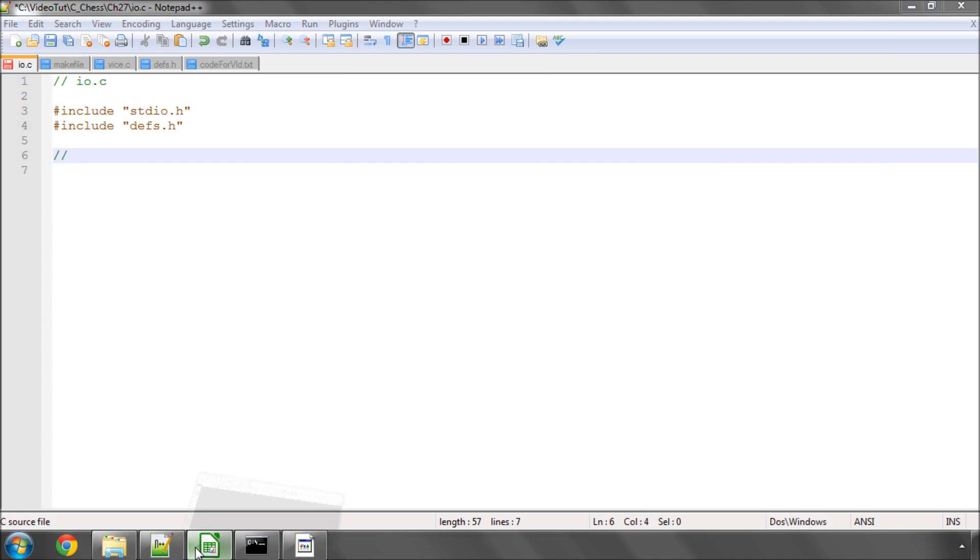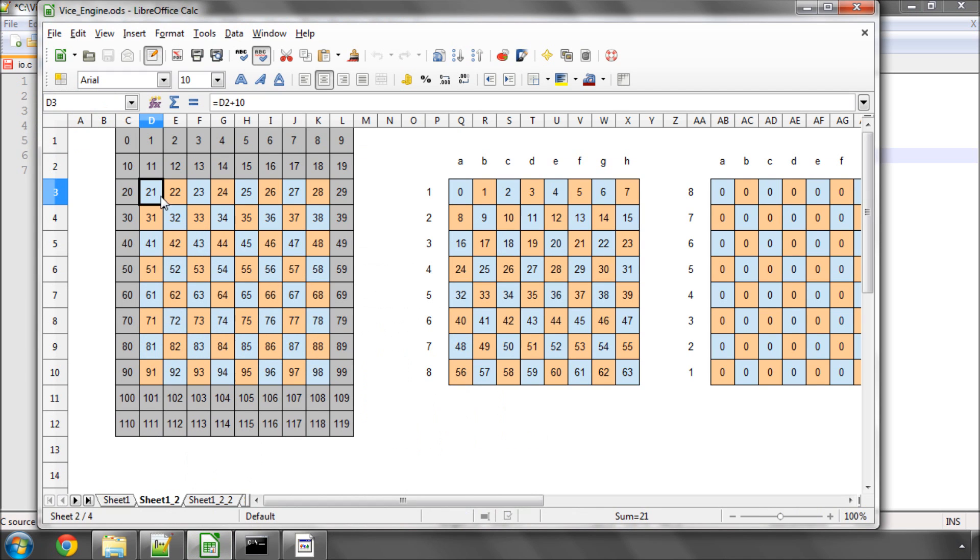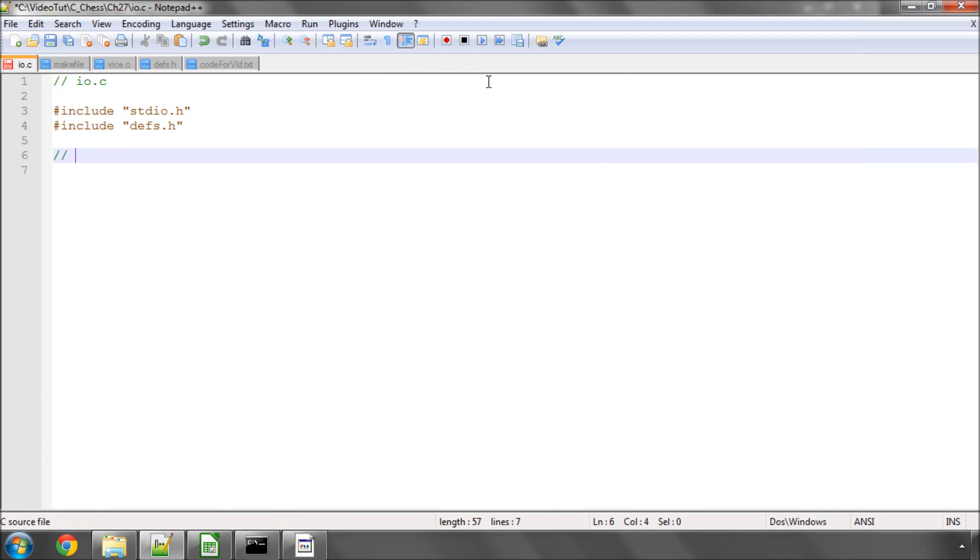It's very simple. Say I have square 32 here, which represents b2. Well, to write b2 in algebraic notation, it's b2. If I want to write a move, say I'm playing b2 to b4, I simply write b2b4 in this manner, and that is an algebraic move.